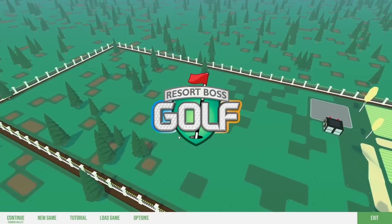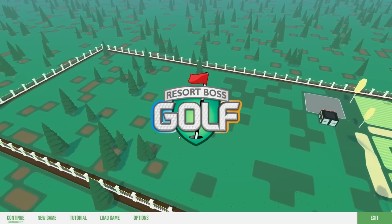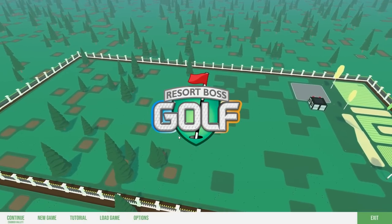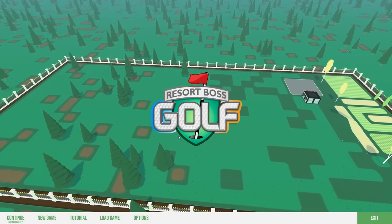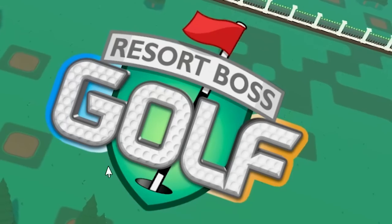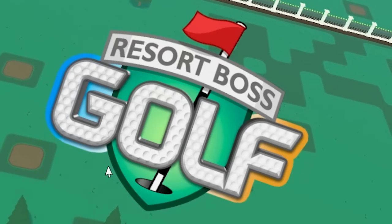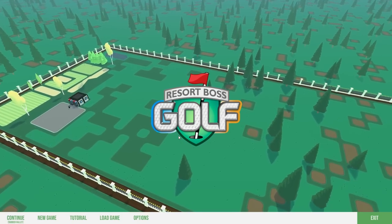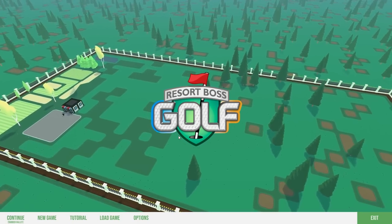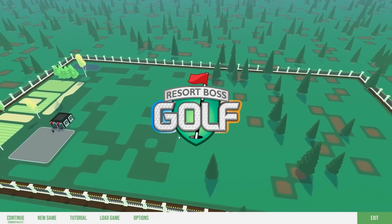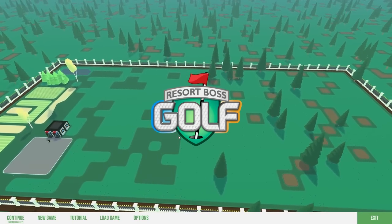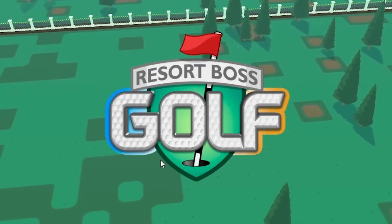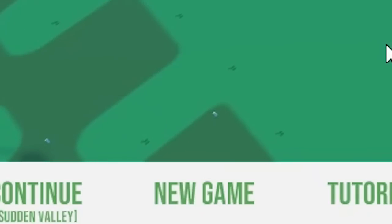All right, so we're checking out the only game where the entire purpose is to make people so frustrated that they break golf clubs over their knees. It's Resort Boss Golf. The developer sent me a key early as if to say, Gray, please try and make the most broken golf course in the entire universe. Challenge accepted.